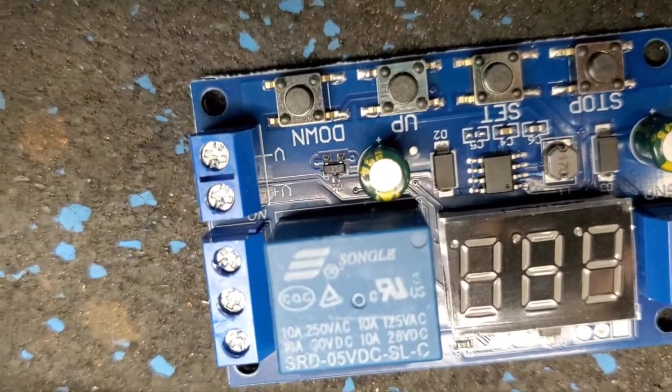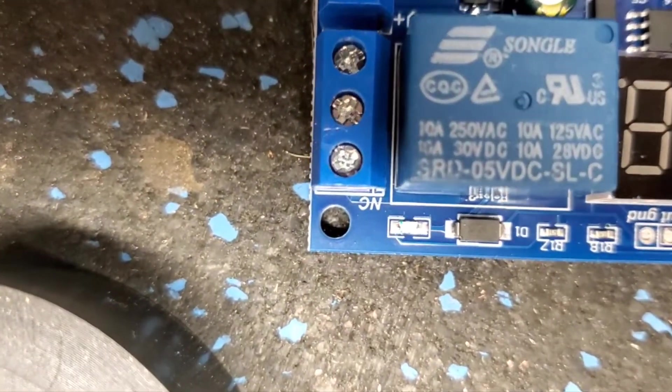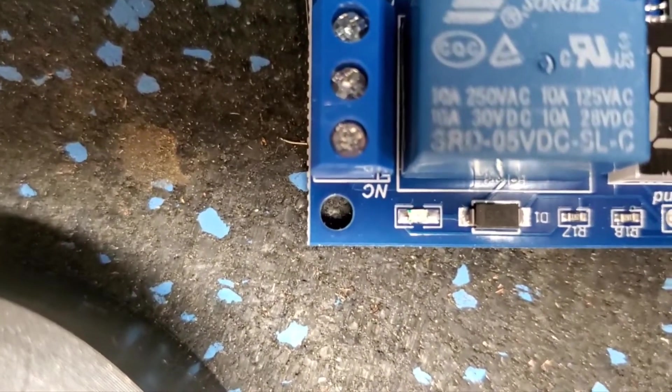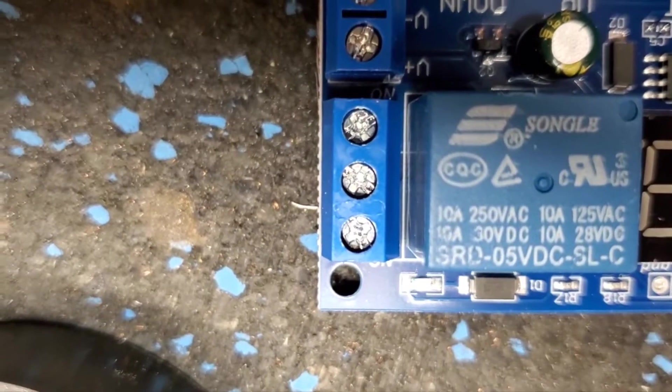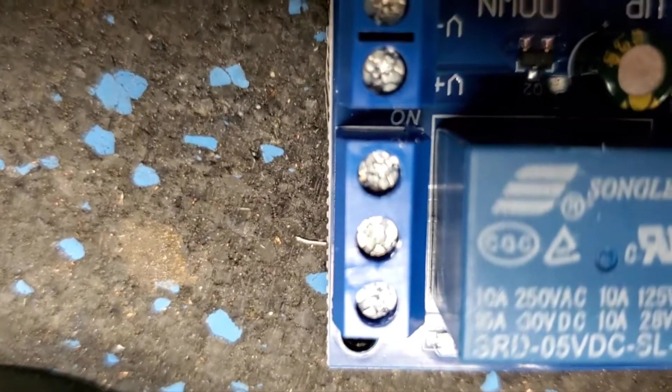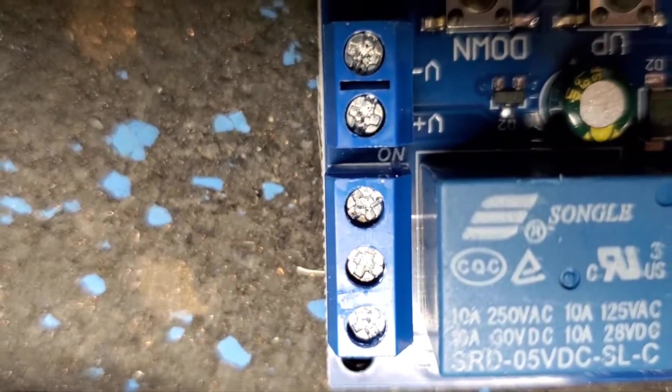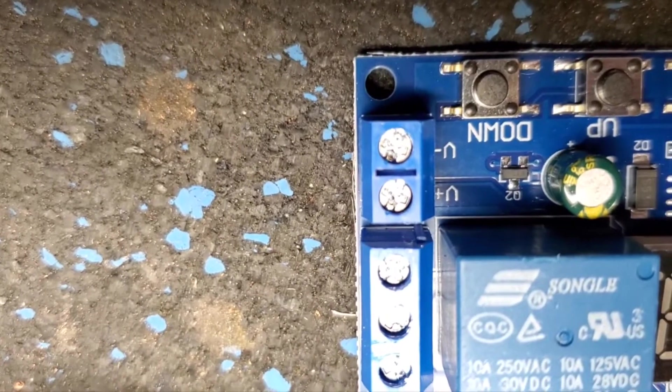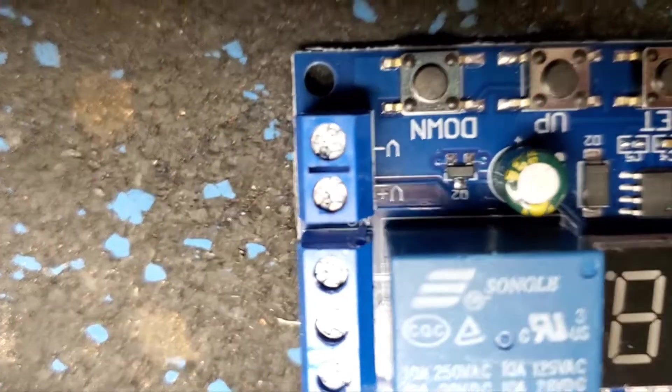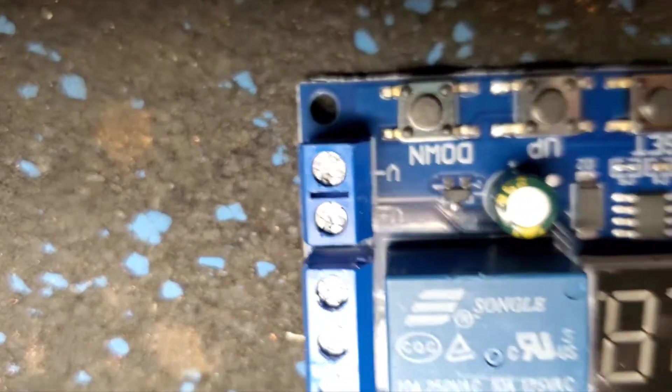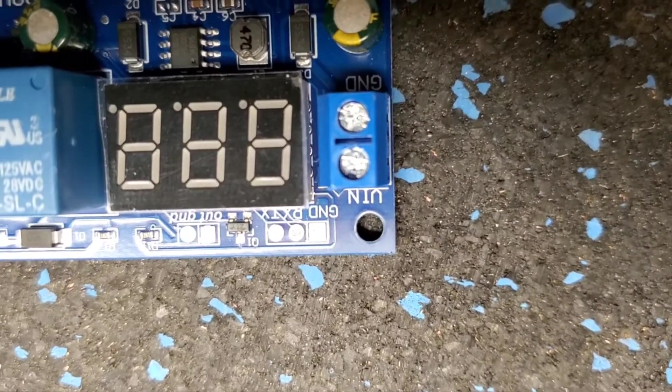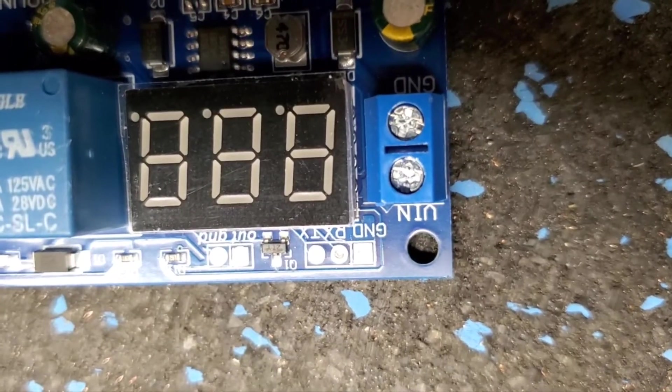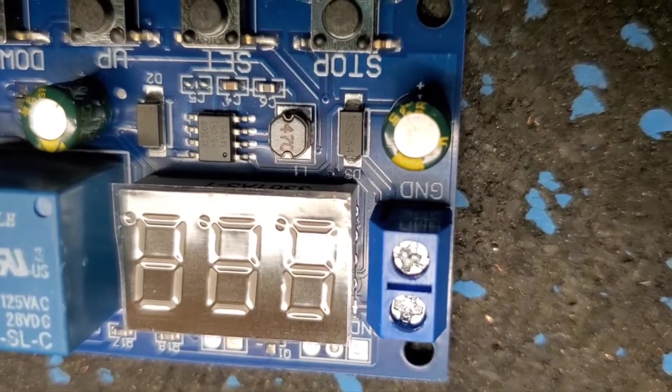On this board, if you look at the relay, the top is normally closed, the center is common, and the bottom is normally open. These contacts are your voltage sensing to activate the relay. The top is positive, bottom is negative. This end of the board, this is your power voltage in positive and ground.